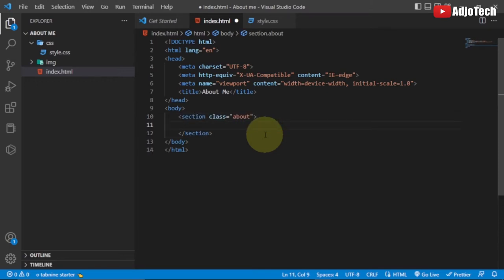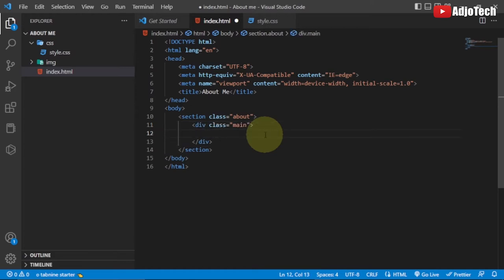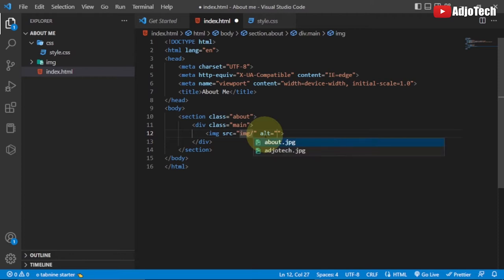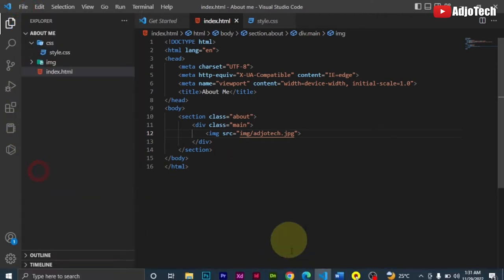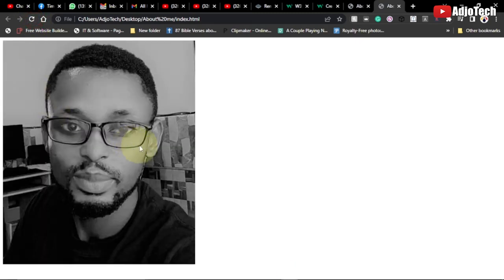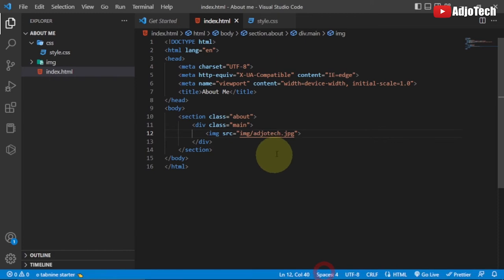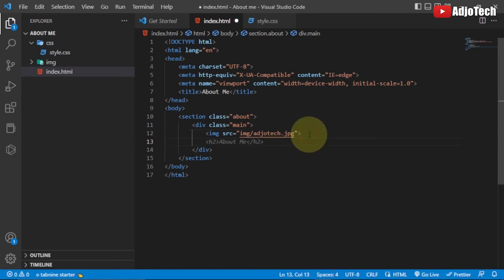I'll create a section with class 'about' and hit Tab. Within this section I'll create a div with class 'main'. The first element I'm going to add is my image — the path will be image/about.jpeg — and I'll add an alt attribute. Let me save this and reload in the browser. At the moment we just have the image embedded, and we'll use CSS to format everything.